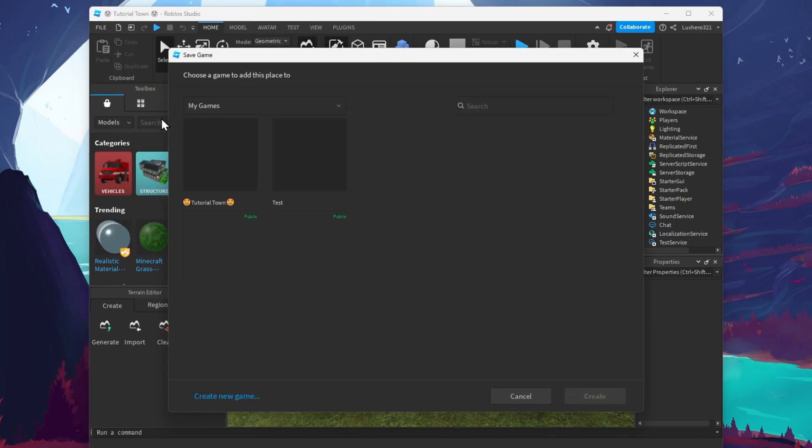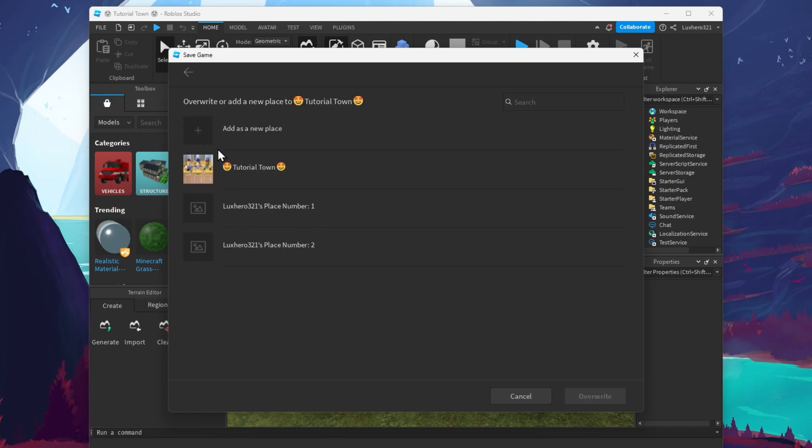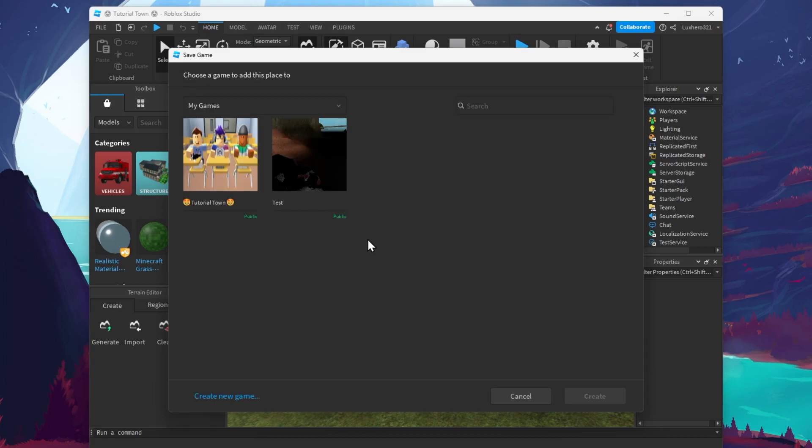A new window will open up. Here, you can save your current game to your Roblox profile. Override a current game slot or select to save it as a new game.